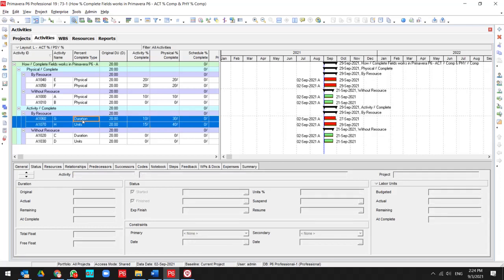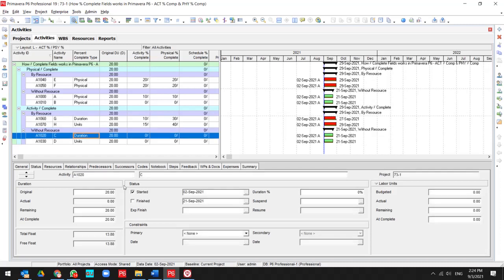This works for activity with resources, but what happens if our activity does not include any resources? Let me update this activity for 25%.